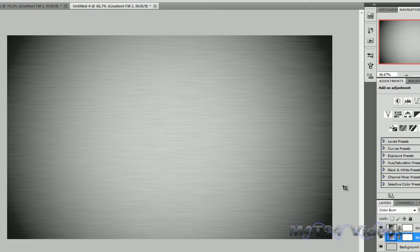So that was a quick Photoshop tutorial on how to make a brushed metal effect. Thumbs up the video if you liked it. Subscribe to my channel if you like my videos. See you guys next time.